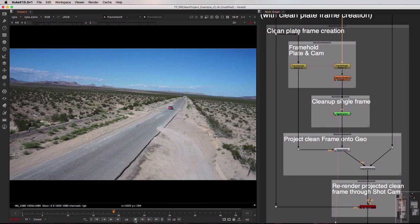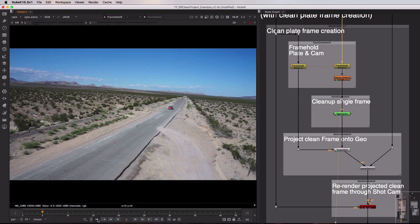So in this case I've just chosen the very first frame to frame hold. If I play this back at this point you can see that we no longer see the plate playing back, we only see the frame that we've chosen. So I'm just going to hop back to the start on that one.